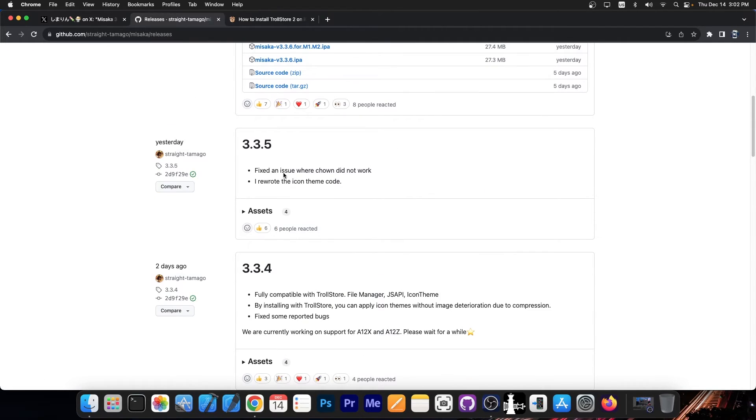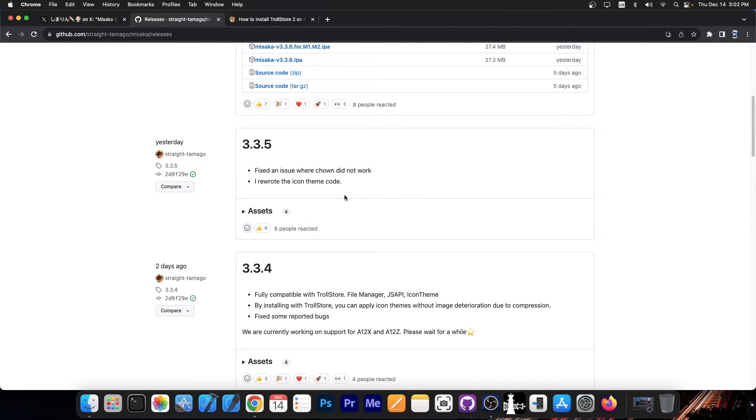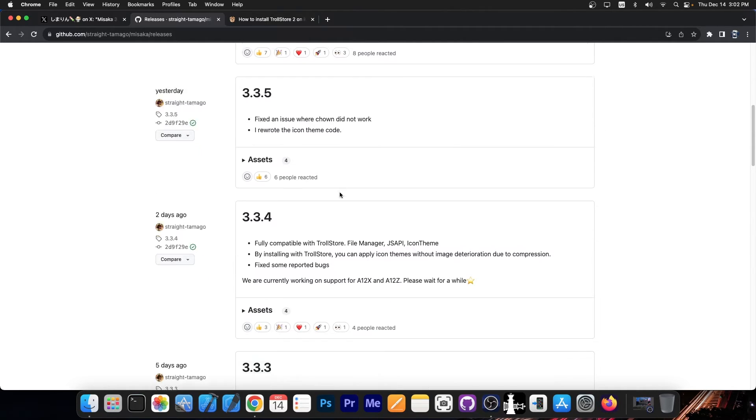Yesterday we also got this update 3.3.5 which fixed an issue where the CHO did not work and they rewrote the icon theme code.